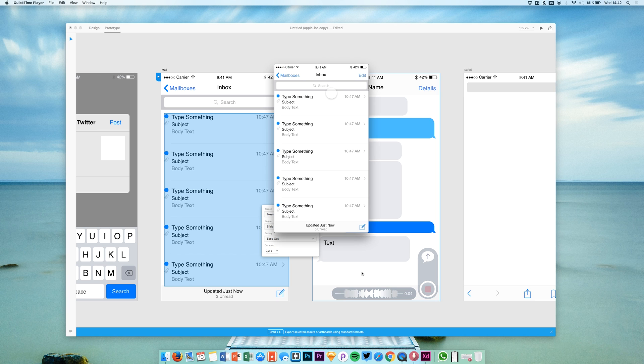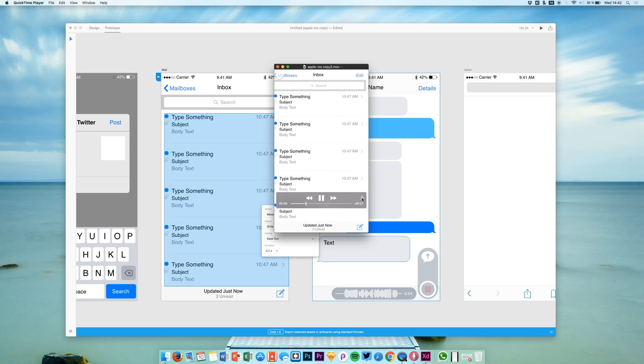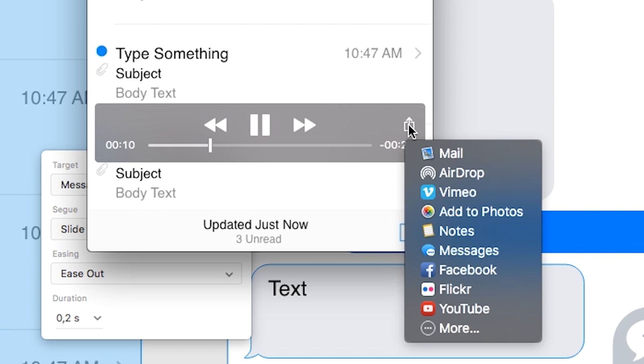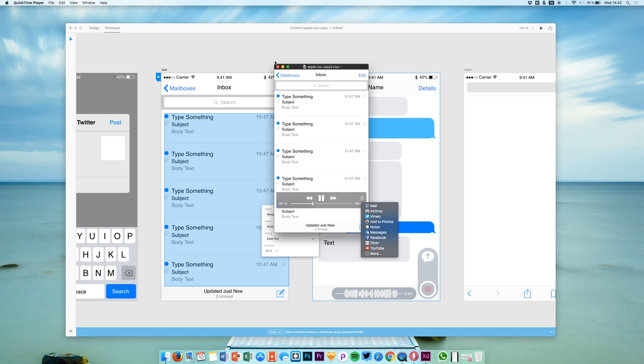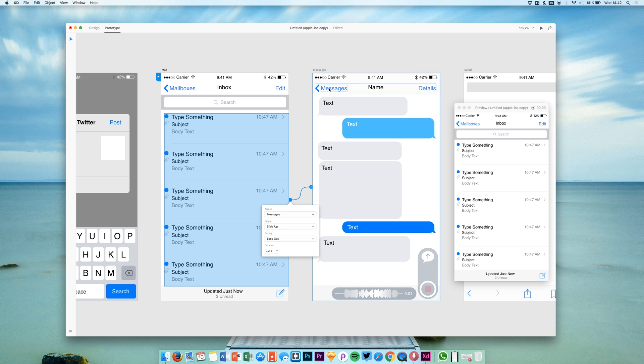You can of course just play the prototype, the transitions that you just recorded. Share the video using this button with any app that you want, and of course you can also upload it to Dropbox or anything like that.